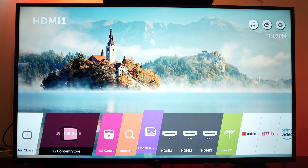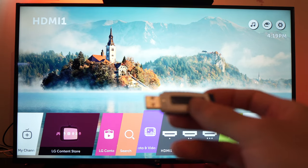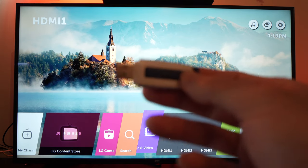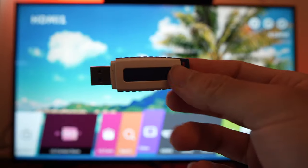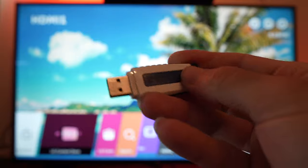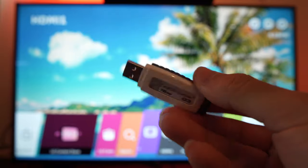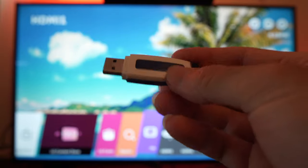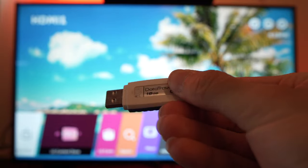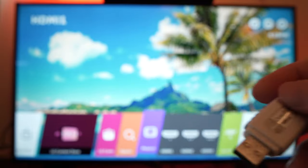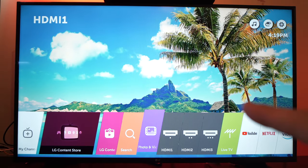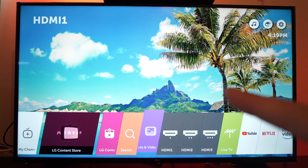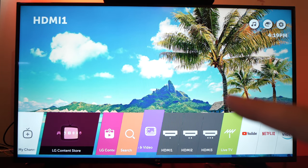In this tutorial I'll show you how to use a USB thumb drive like this one with your own movies, files, photos, whatever, and to watch them on your LG Smart TV.